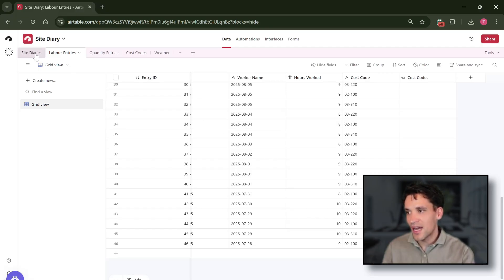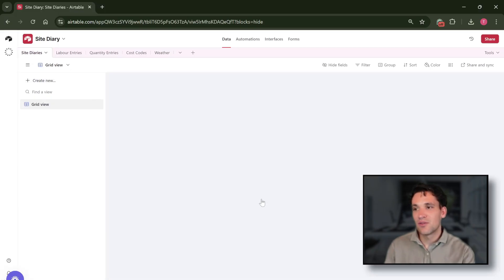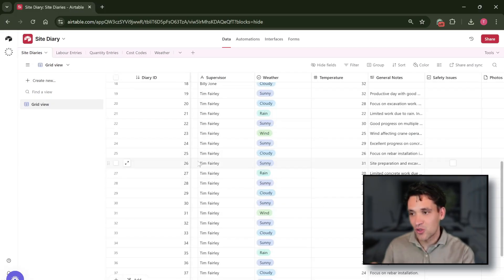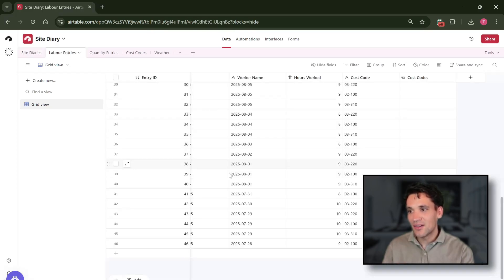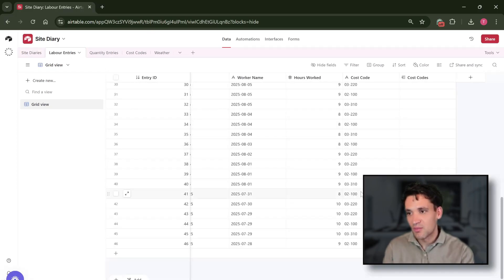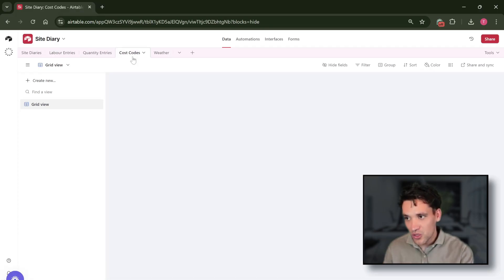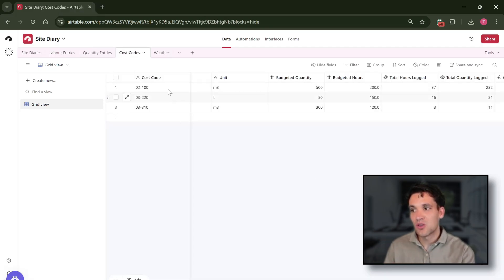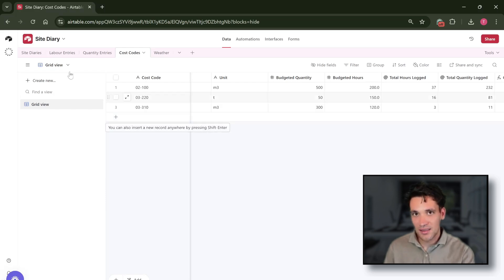The reason we do that is because on our site diary entry we could have multiple workers working against the same cost code on the same day. We need to then break these out into the individual labor and plant entries so we can roll them up on the cost codes tab against the specific cost code, so we can know the total quantity of work completed and the total hours per task.